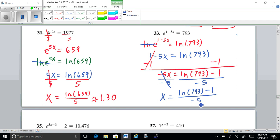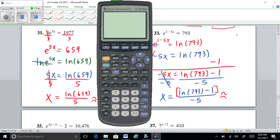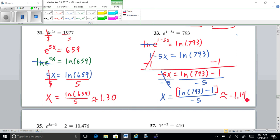Divide the whole thing by negative 5, so X equals the quantity natural log of 793 minus 1, all over negative 5. Be careful entering this in the calculator: use parentheses around the entire numerator — parenthesis, natural log of 793, close it, minus 1, close parenthesis — then divide by negative 5. Use the negative key, not the minus key. The result is approximately negative 1.14.